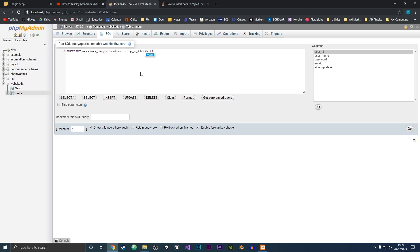Then we do VALUES because these are the values we're going to insert. For the username, let's type in someone's name — Jake Smith. Then we type in the password, so I'll just use password123. Then the email — JakeSmith@gmail.com. And for the signup date, this is a DATETIME variable, so the format is year first, then a dash, then month, then day, then a space, then the hour — so 16:39 for the minutes, and then the seconds, like 02 or 04.